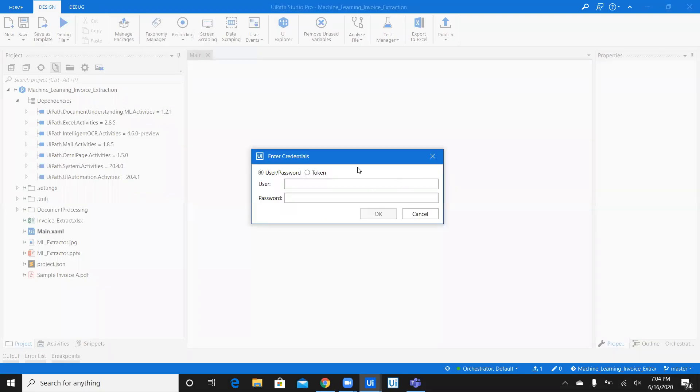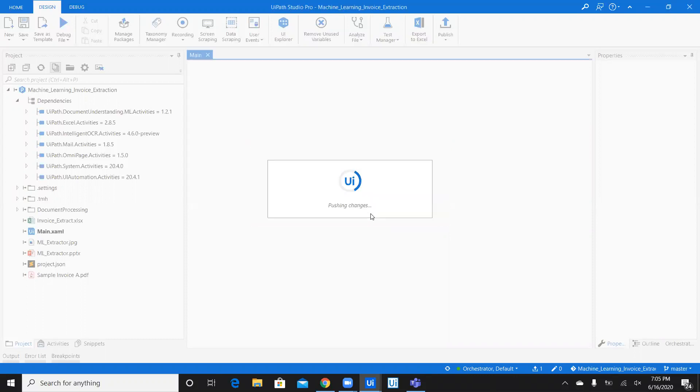Once you save, as you're committing to Git, for the first time, you have to enter the username and password. So this username and password is nothing but the username and password for Git repository. So I'm going to enter my password. I hope it's not visible. And, okay.